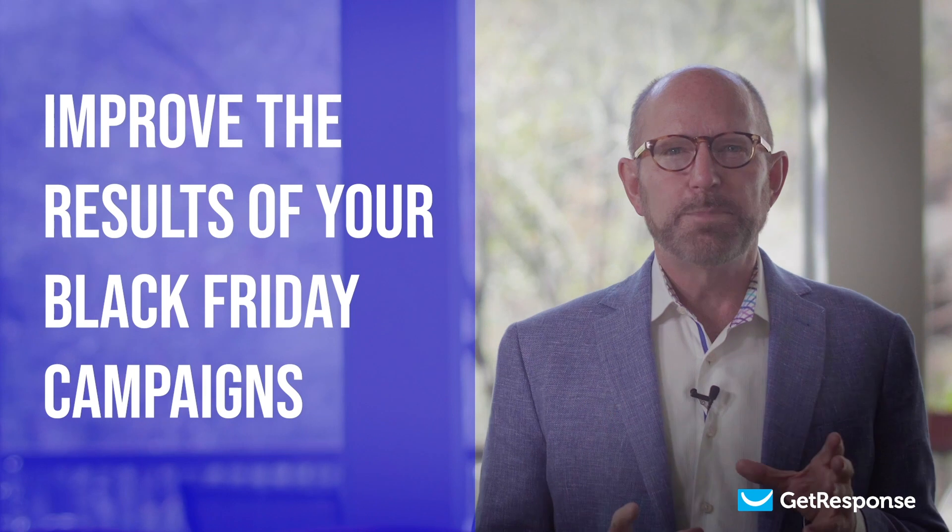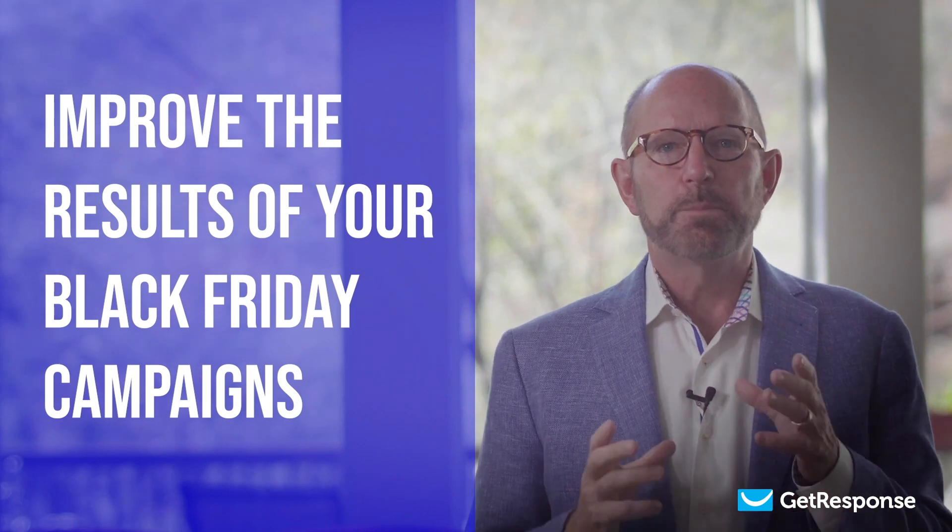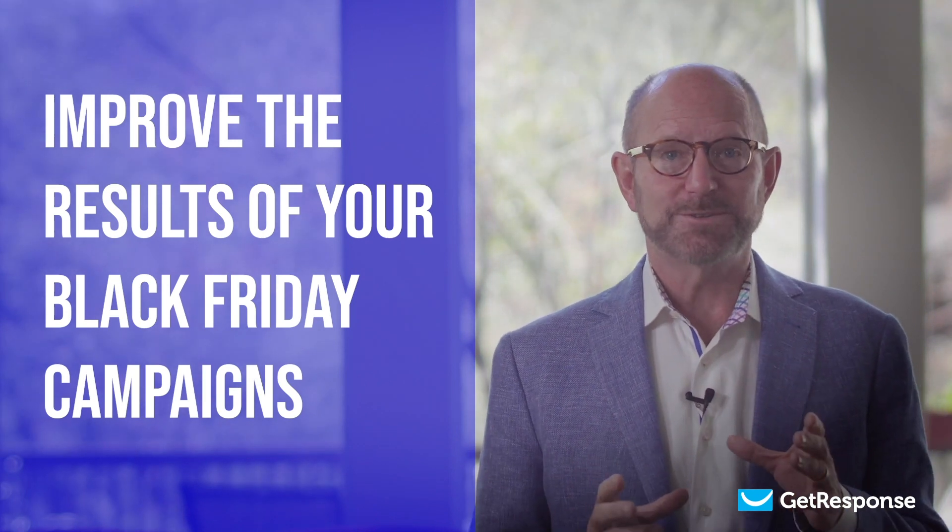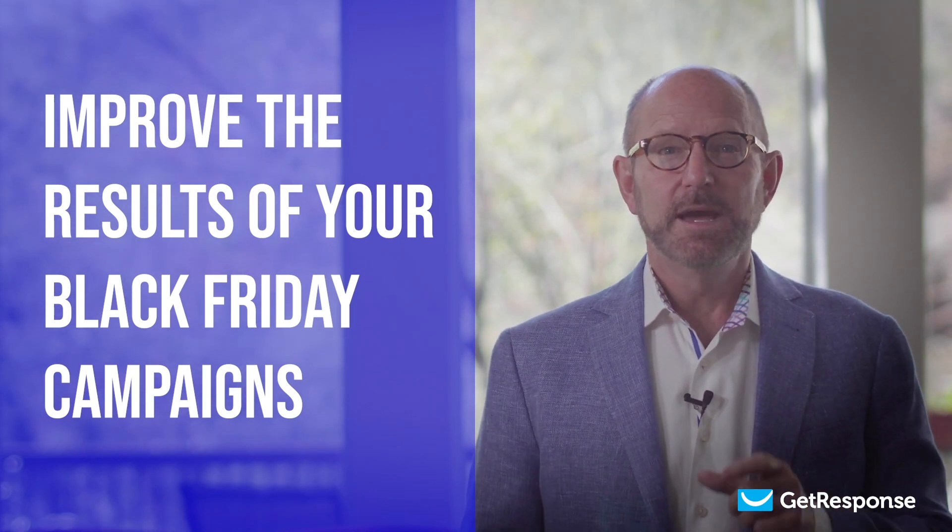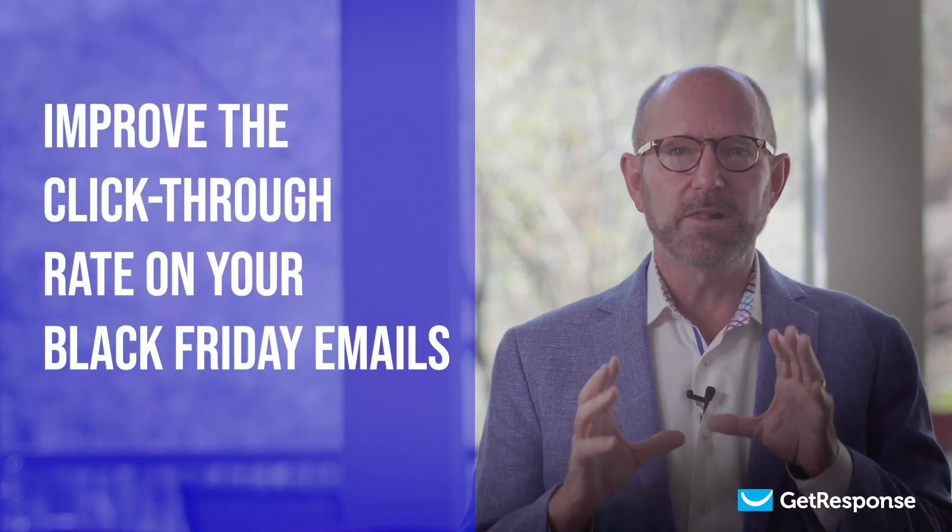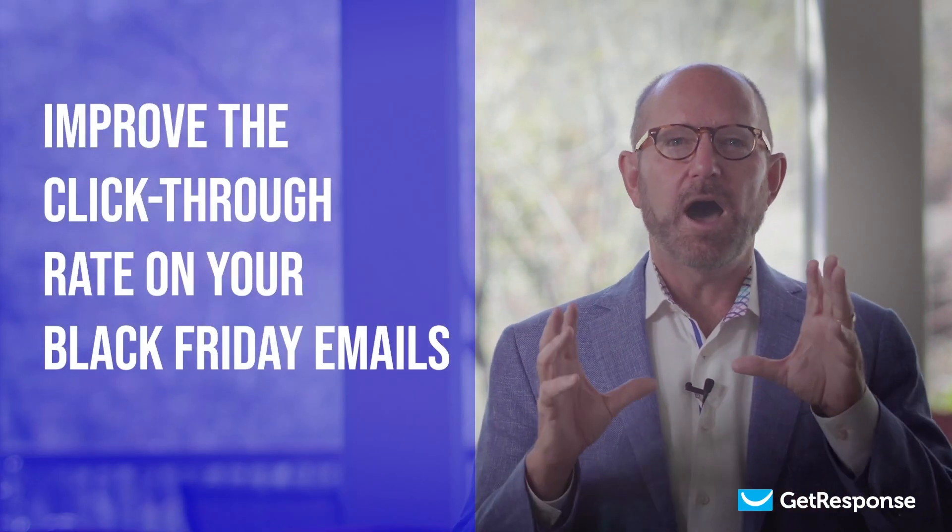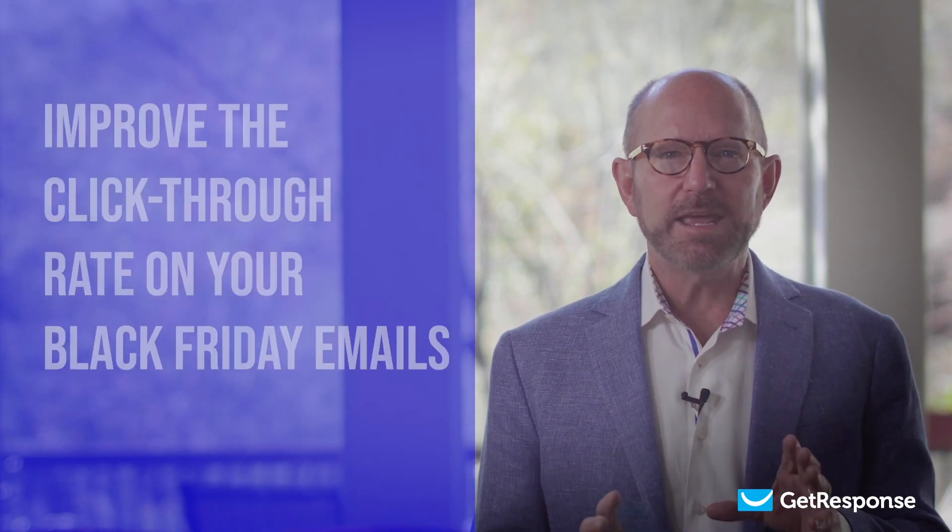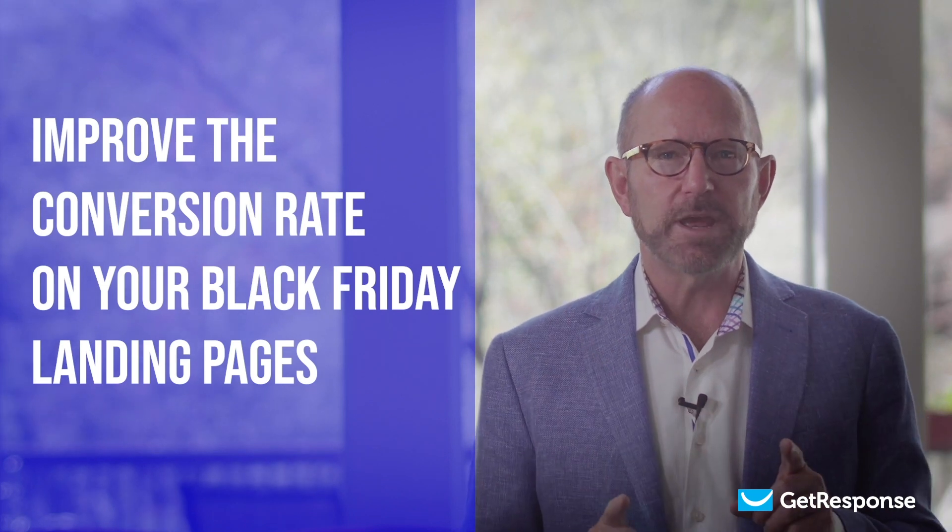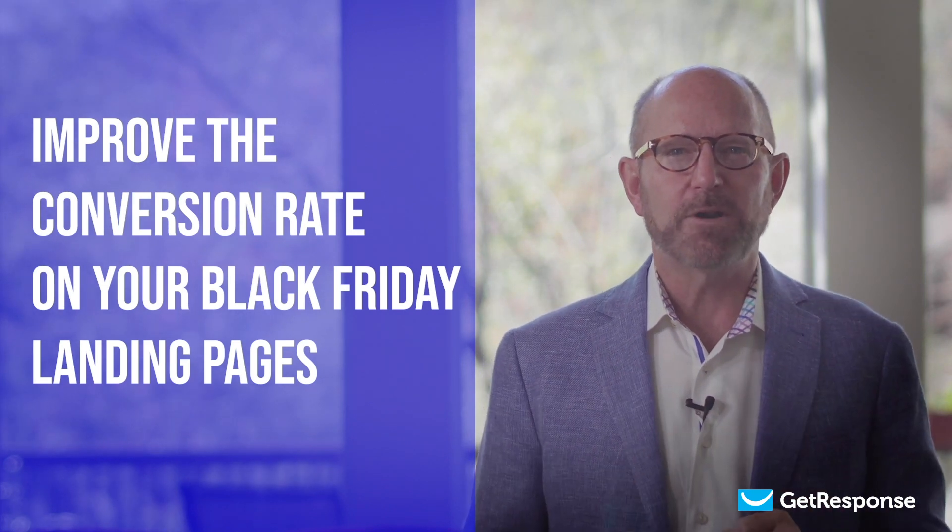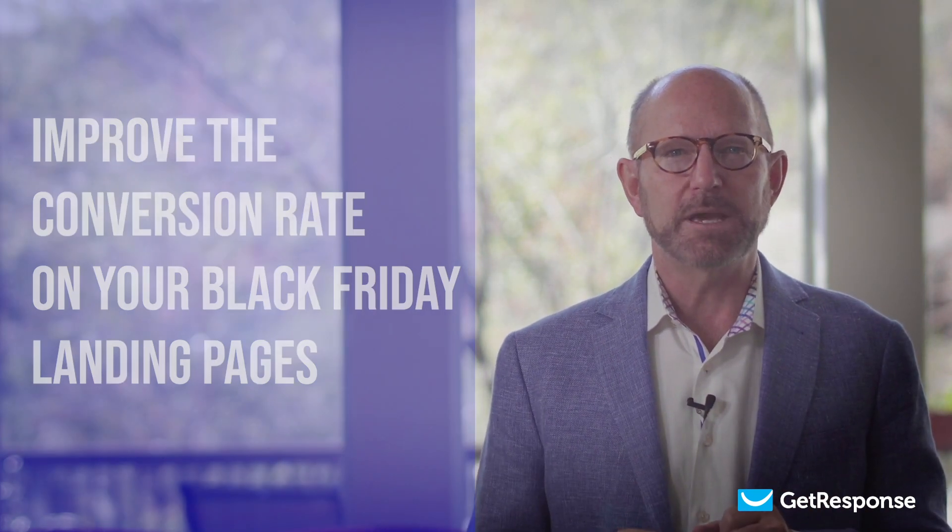Would you like to learn some simple things you can do to improve the results of your Black Friday campaigns? If so, stick around because I'm going to show you a few ways to improve the click-through rate on your Black Friday emails and improve the conversion rate on your Black Friday landing pages. Let's do this.